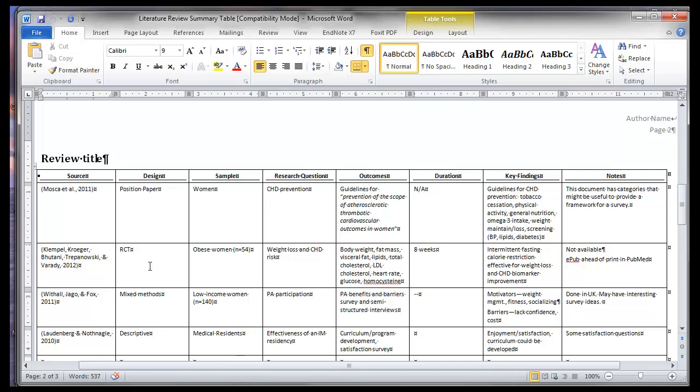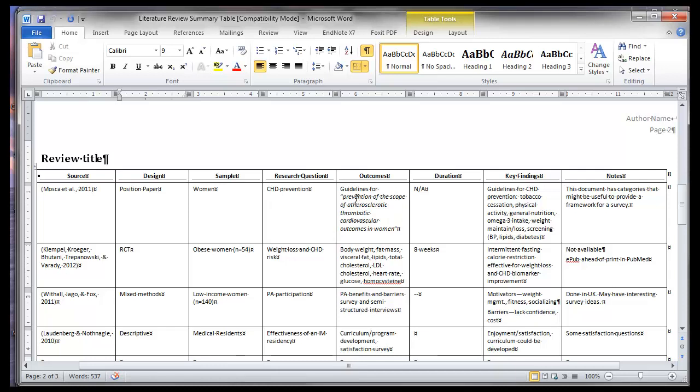So here I've got one randomized control trial, one position paper. The randomized control trial is going to have an N and a little bit more information, demographics, etc. So I can start to fill this information in. And then whatever their research question was, what outcomes? If I'm quoting directly, I want to put it in italics and quotation marks to always make sure that I don't plagiarize.